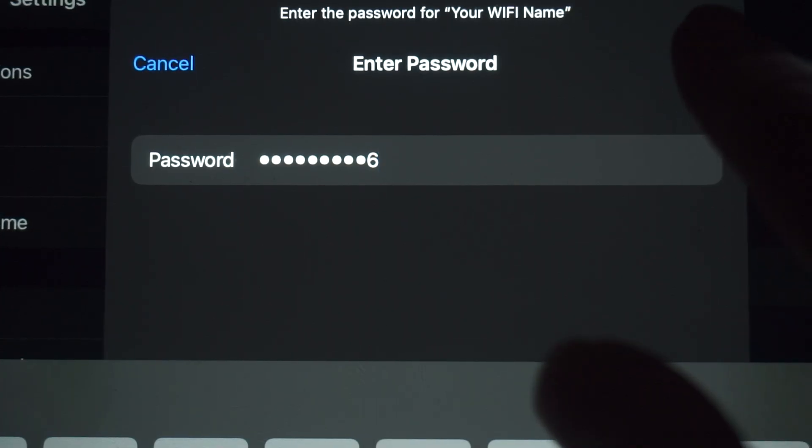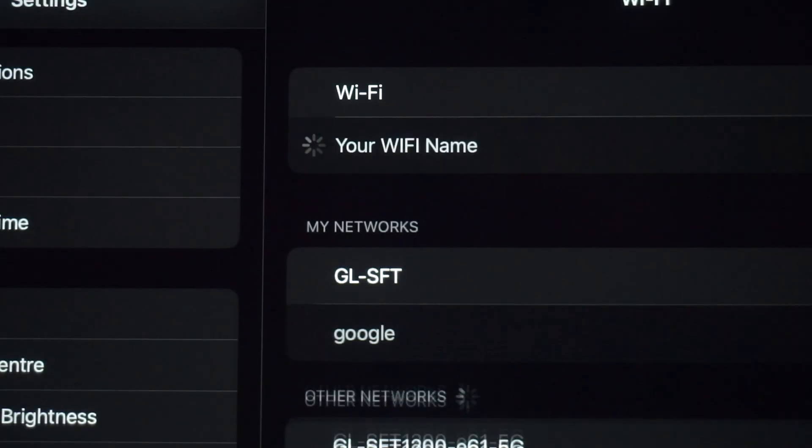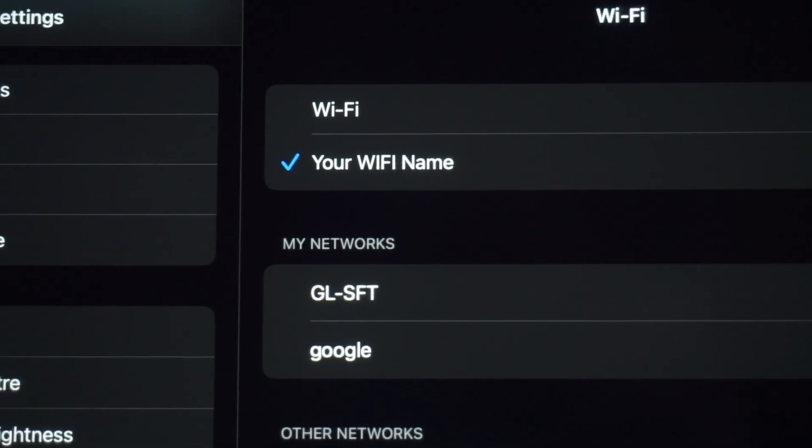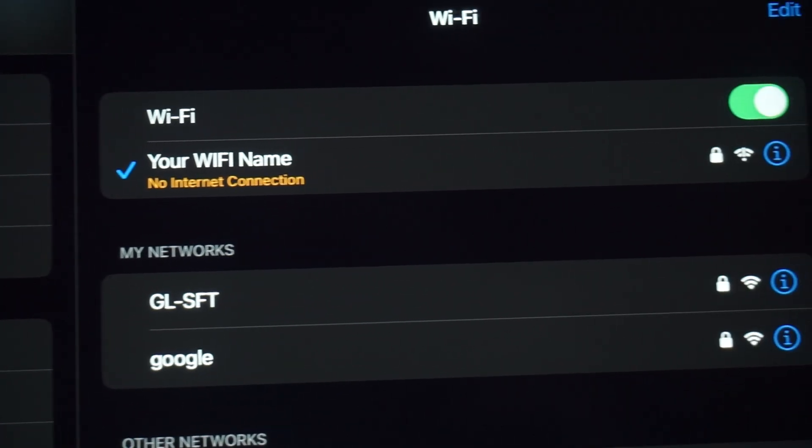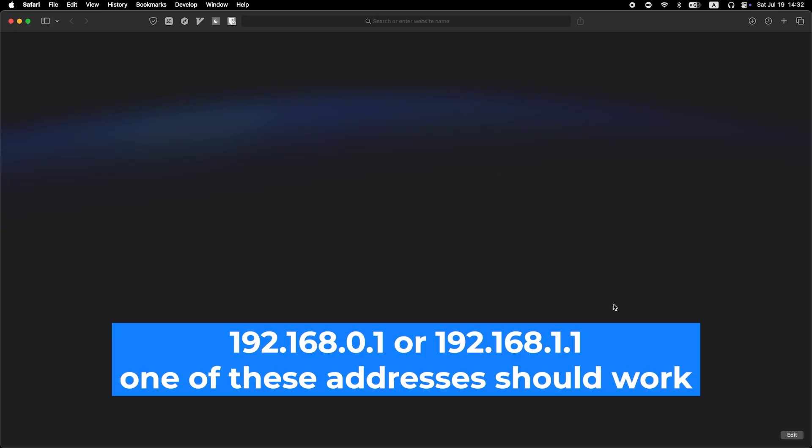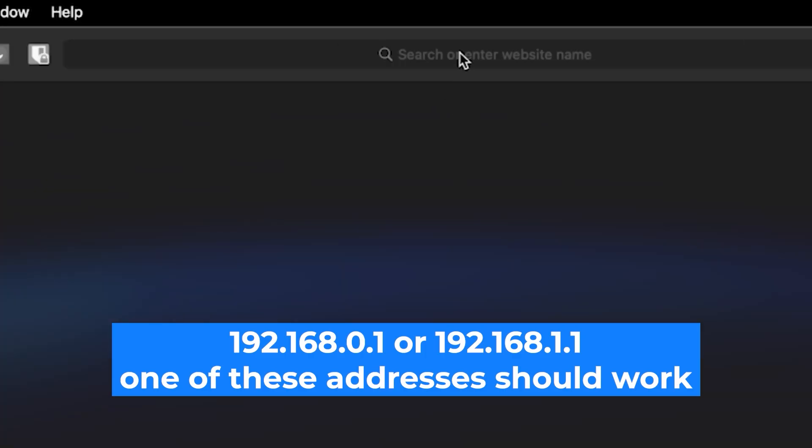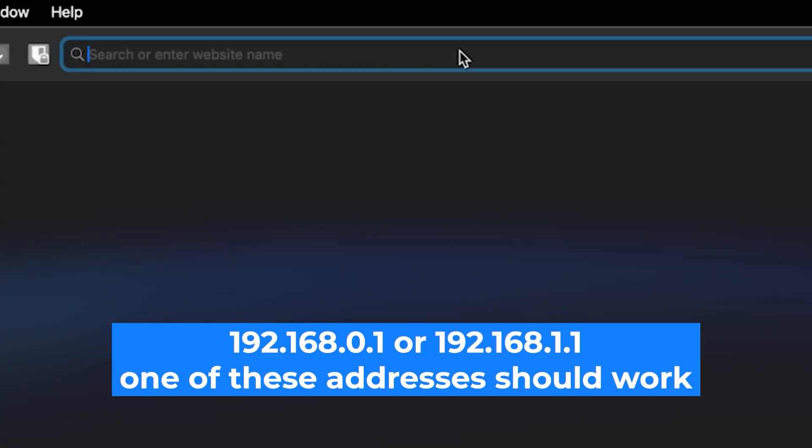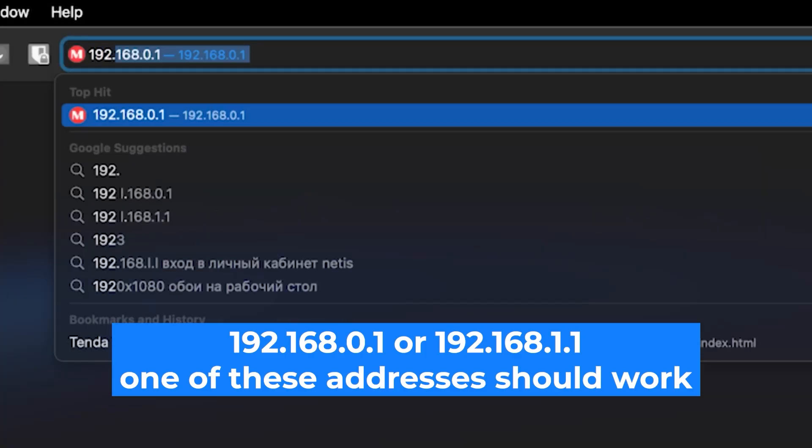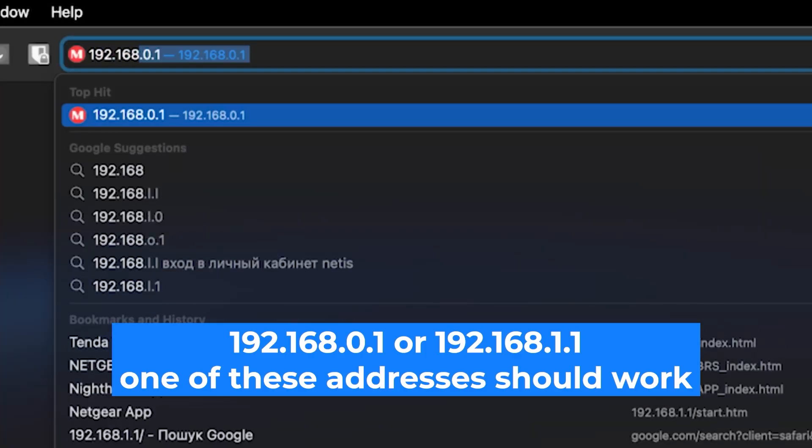Great job connecting to the router. Now, let's move on to the setup process. First, open your web browser and visit the URL you see on the screen. Use the URL bar instead of the search bar.